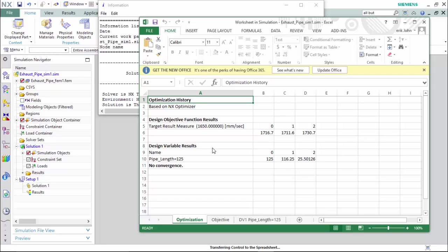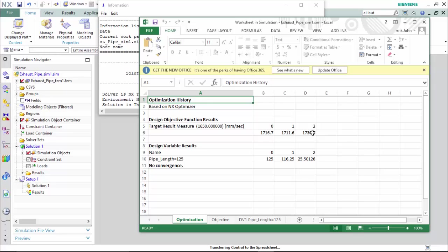Now that the three solutions and iterations have been solved, it sets up an Excel file that displays the target results measured, which was 1,650 millimeters per second with the different pipe lengths associated to it with three iterations where we are able to then compare our results measured, which none of the results have an acceptable measure.